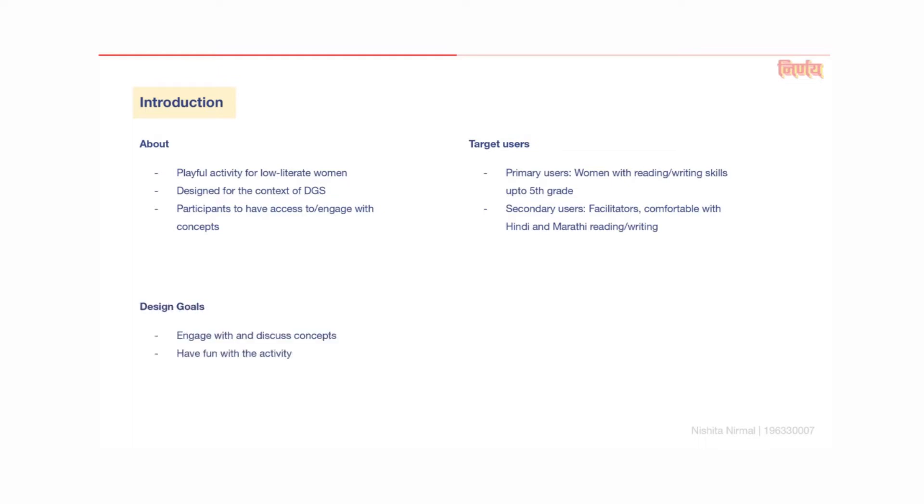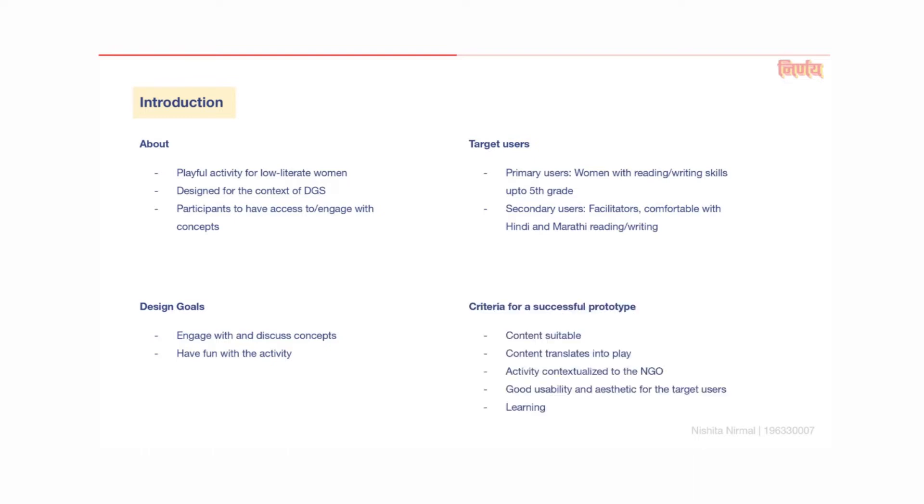Design goals for the intervention are: one, that the primary user or player should be able to engage with and discuss selected financial literacy concepts, and two, the player should have fun or enjoy the designed activity. While designing, I had a few criteria in mind that the activity should fulfill: the content should be suitable for the target user, it should translate well into play, the activity should be suitable to the context of the NGO, it should have good usability and aesthetics, and players should come away with learning.